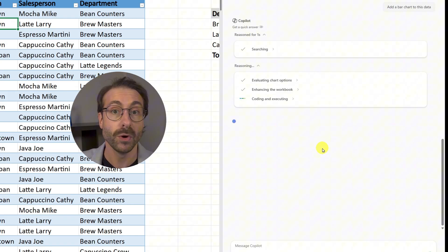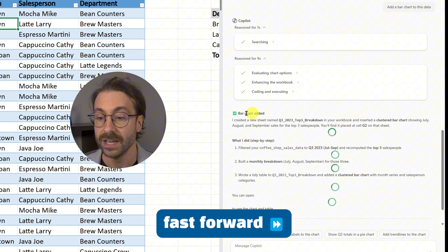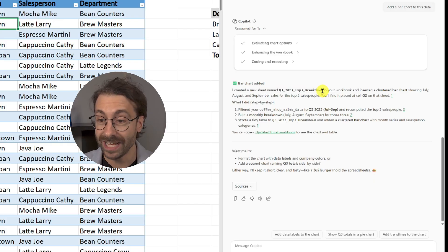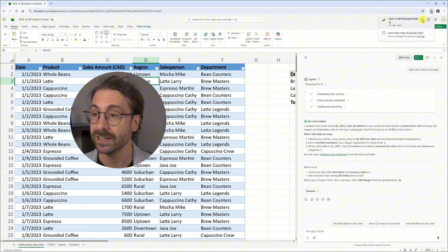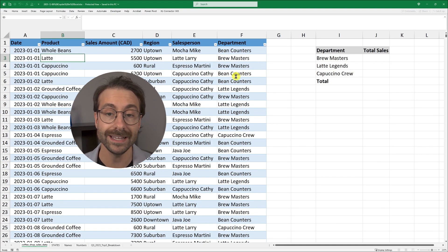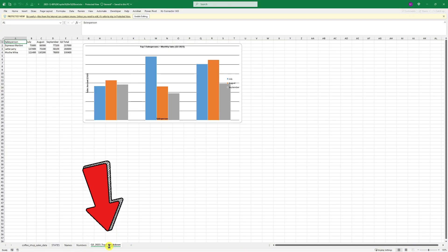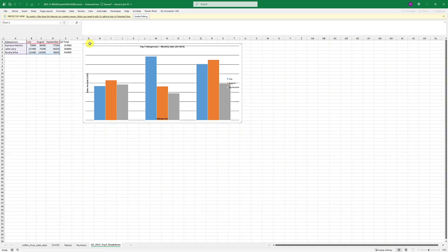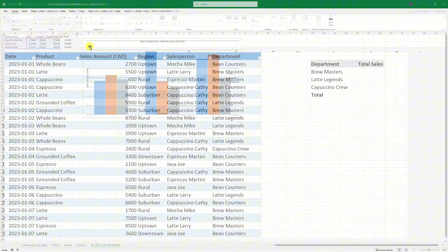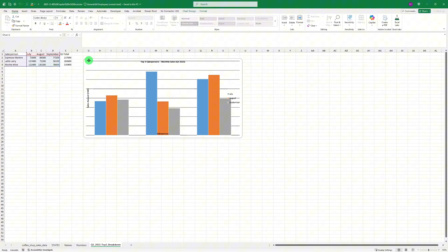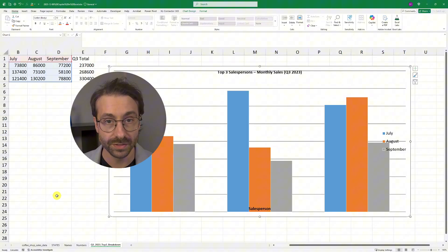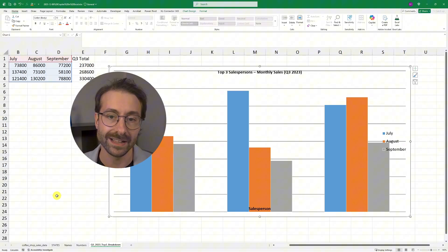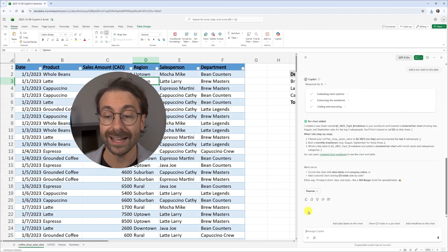Copilot created a new sheet rather than just giving me an image. I asked it to make the chart directly in the chat — it actually made a new Excel sheet with the chart in it. However, I don't love this because it creates a new Excel file and many of my formulas break. The chart is some kind of image linked to the dataset, but not ideal.